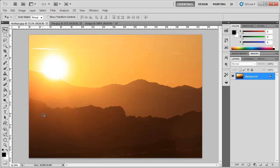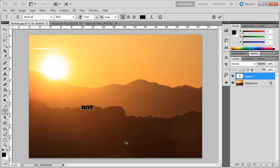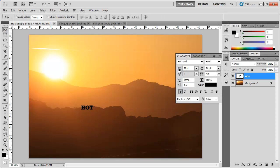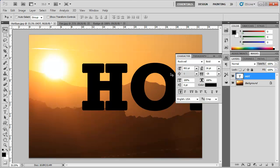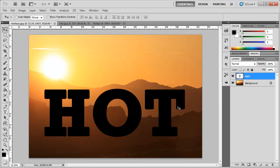So for example I'm going to go ahead and take some text, go in here and type in the words hot. And I can bring the characters panel up, increase the size a little or a lot. That looks fine.